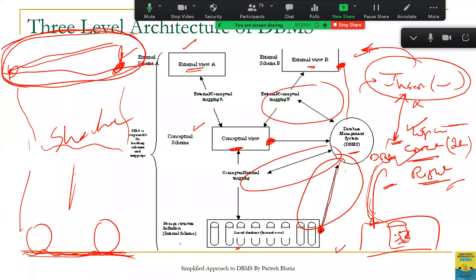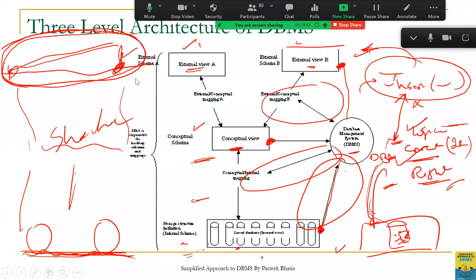We want that if we change the hardware level or the storage mechanism, it should not be reflected at the external level. To achieve that, we need a kind of shock absorber — a mapping that absorbs changes. If you change the internal level, the conceptual-to-internal mapping absorbs those changes. Similarly, if you make changes at the conceptual level, those changes should not reflect at the external level — we have a mapping that acts like a shock absorber. With two levels of abstraction and two levels of shock absorber mechanism, we ensure a smooth ride for end users.